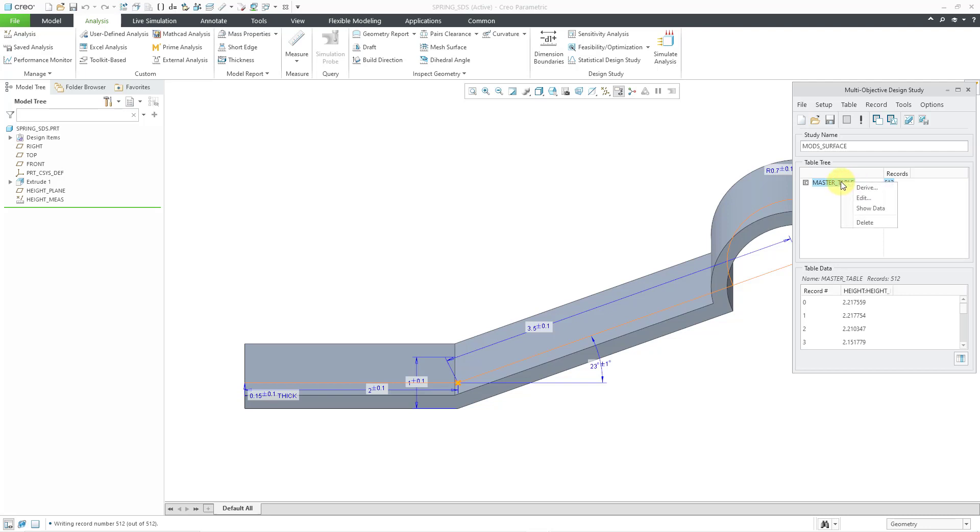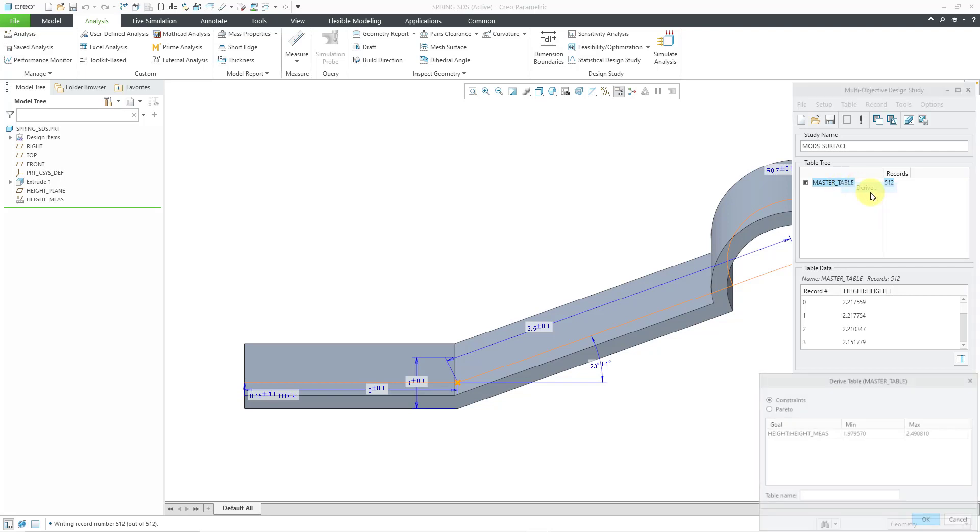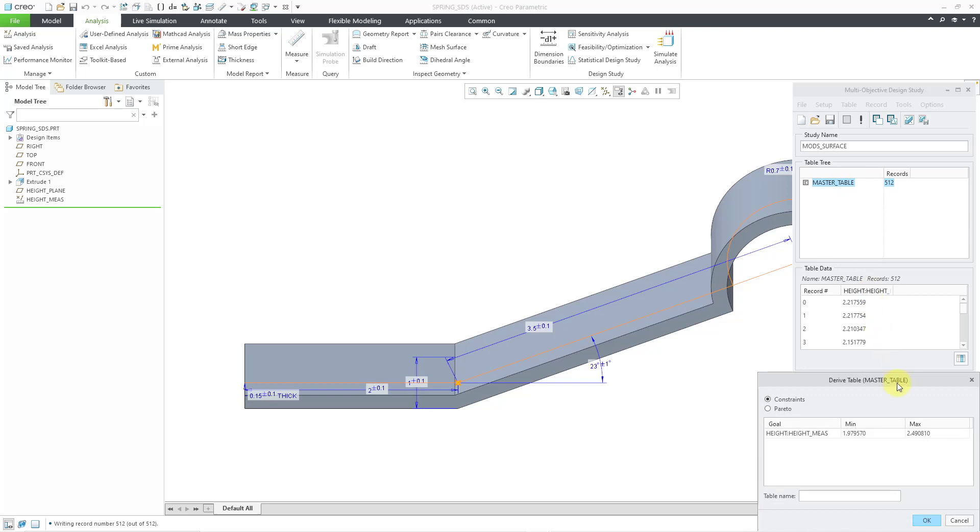So, for example, I can right-click on here and we can choose the derive command and this is where you can either specify constraints in order to weed out values or different experiments that are too high or too low, or you could use a Pareto to do that.